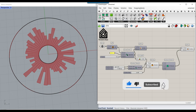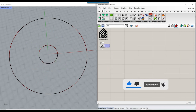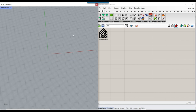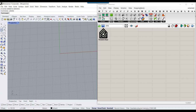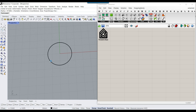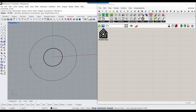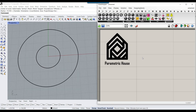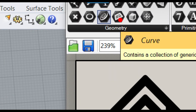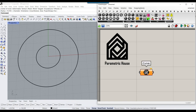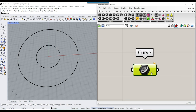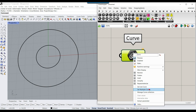Let's delete everything and start with two circles. I'm going to draw two circles in Rhino. In the params menu, you can find the curve component. I'm going to put that on the canvas. We can import them into Grasshopper by right-clicking and setting multiple curves.